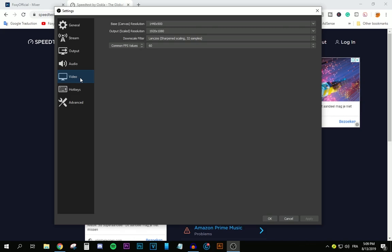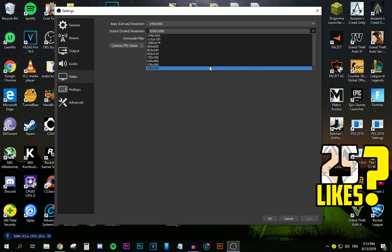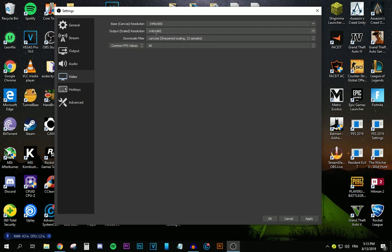This is like the second most important thing. So for the base canvas resolution, do not change anything. This is your native monitor resolution. Keep it like that. But for the output scale resolution, now you're going to be selecting whatever resolution that you're going to be streaming in. And flash news, you are not going to go above 480p. So yeah, if you have an upload speed below 1 megabits per second, which is 1,000 bits, do not go above 420p. So what I would recommend for you guys to do is select 480p, which is 640 by 480p.